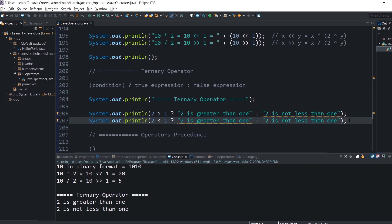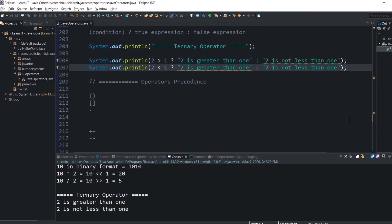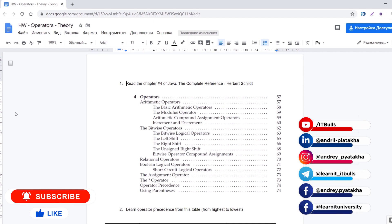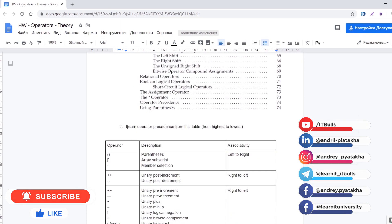Now let's discuss operator precedence from highest to lowest. Some companies use this as a test question, so I encourage you to learn it. In real life, nobody would write code with multiple arithmetic, bitwise, and ternary operators in one line — you would use parentheses to make the order clear. I'll leave learning the full precedence table to you as homework. Also, I recommend reading book chapters about operators to see these concepts from a different point of view.